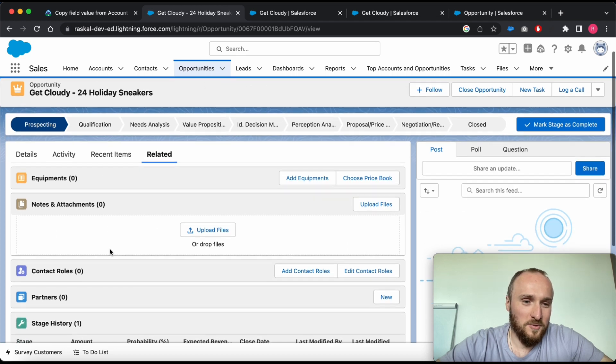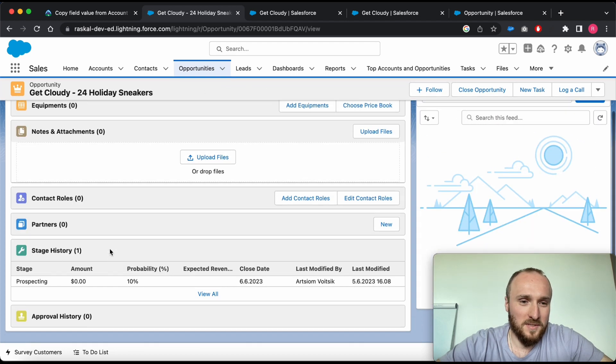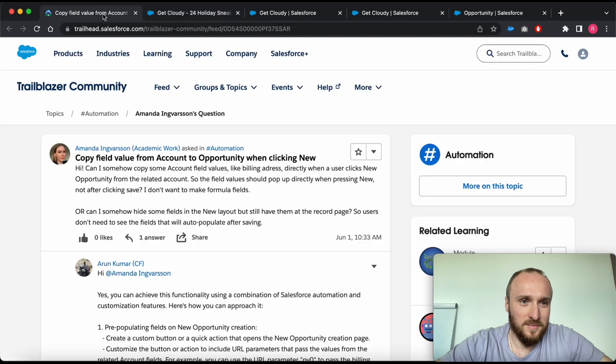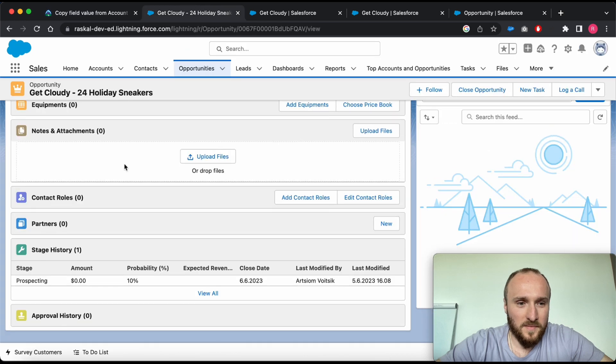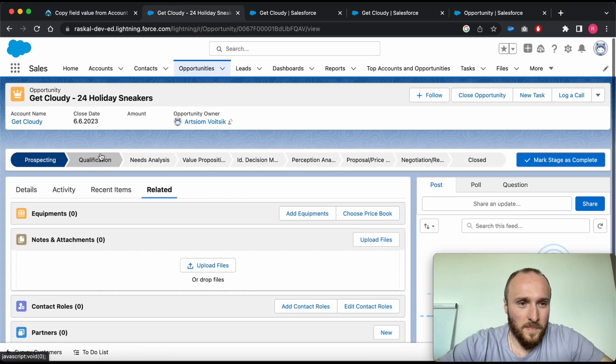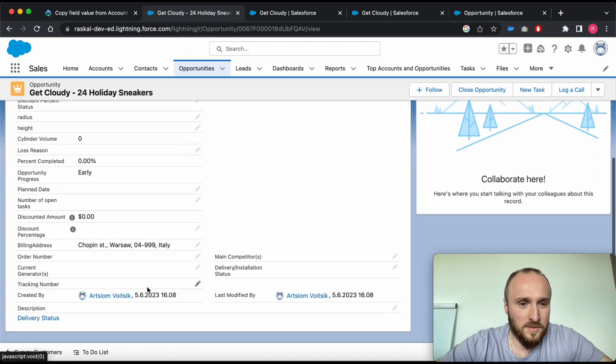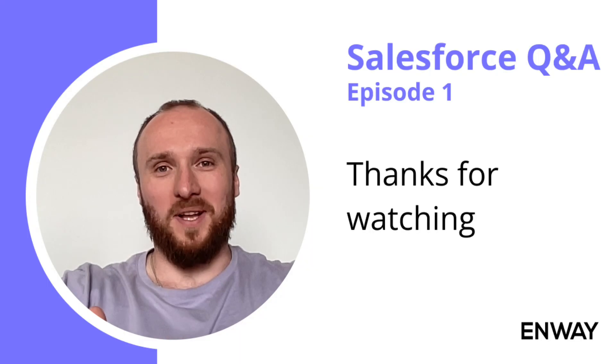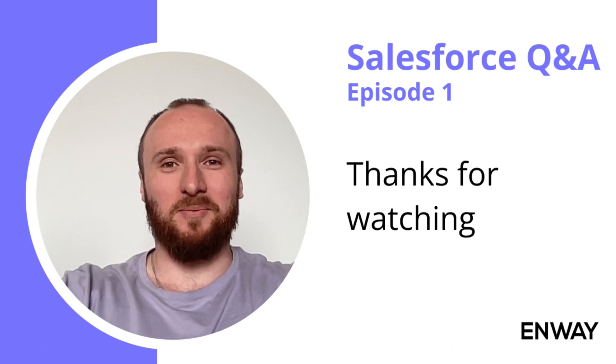We created a new Opportunity with our billing address. As you can see from this example, let me show you the details of the Opportunity. Yeah, that's our billing address. Well, that's it.